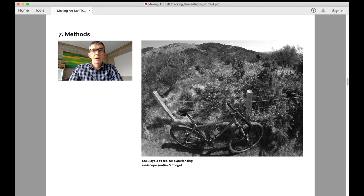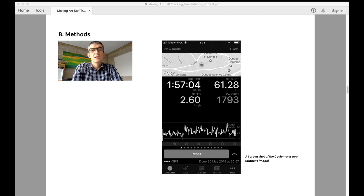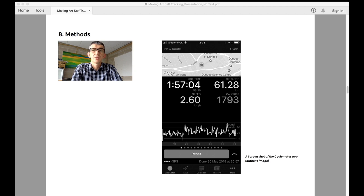If the bicycle is one component of the protocol that makes cycling data art possible, then the other is digital technology, which enables the automatic capturing of data about the cycling experience.